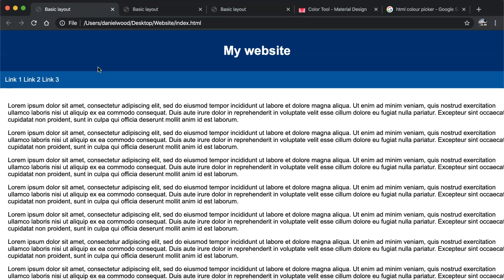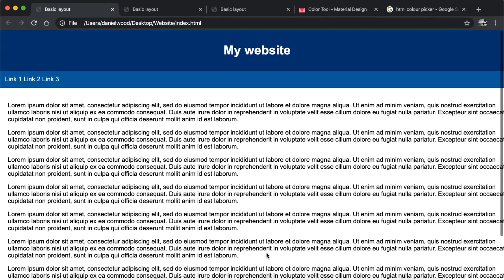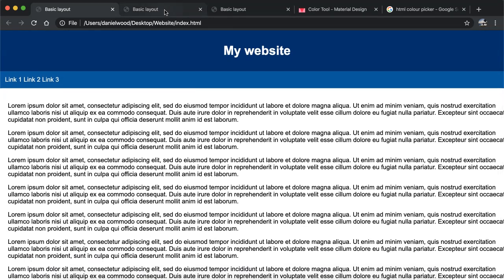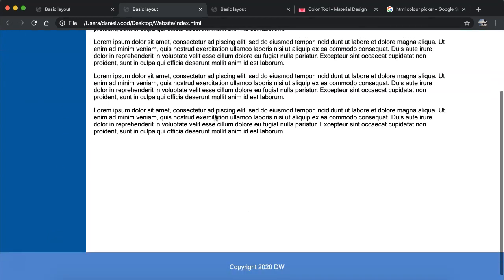Firstly, we'll create a header section and a horizontal menu or navigation bar, a main content area and then a footer. Then we'll look at how to create a similar layout but with a vertical nav bar instead of a horizontal nav bar.